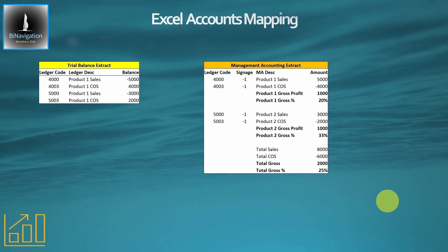Hi everybody and welcome to BI Navigation. Before we move along and look at the ledger map and the report table in the Power BI structure, we're just going to have a little look at how the mapping process works.